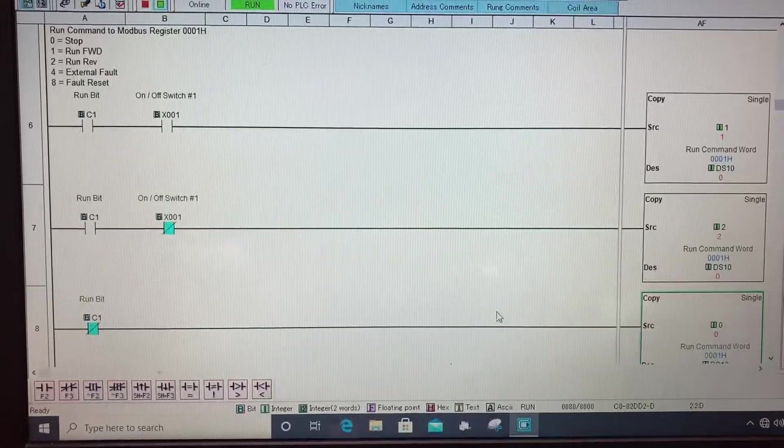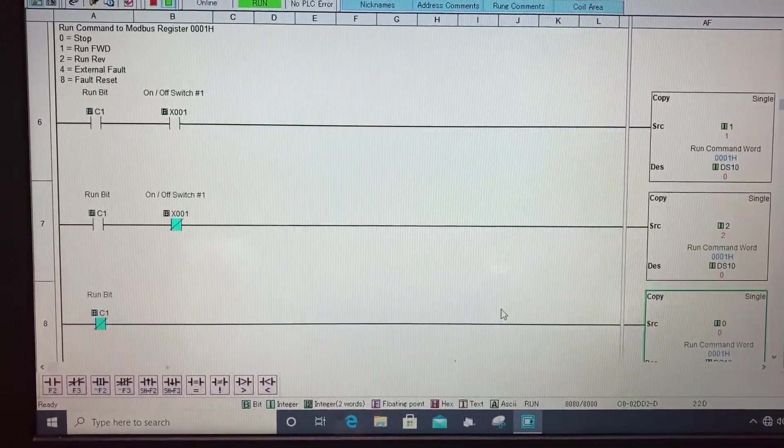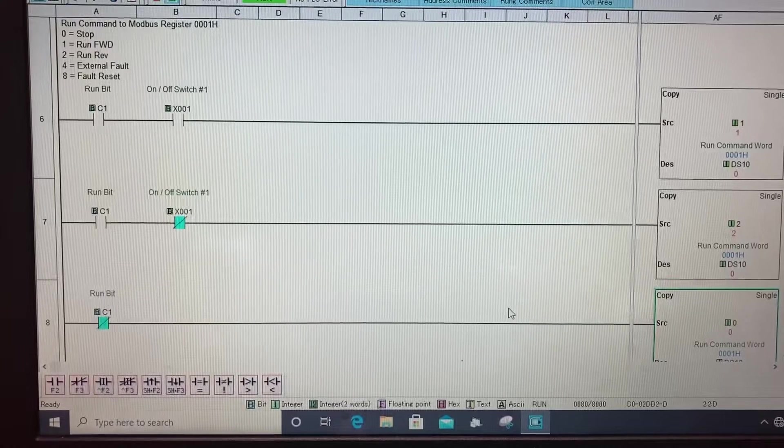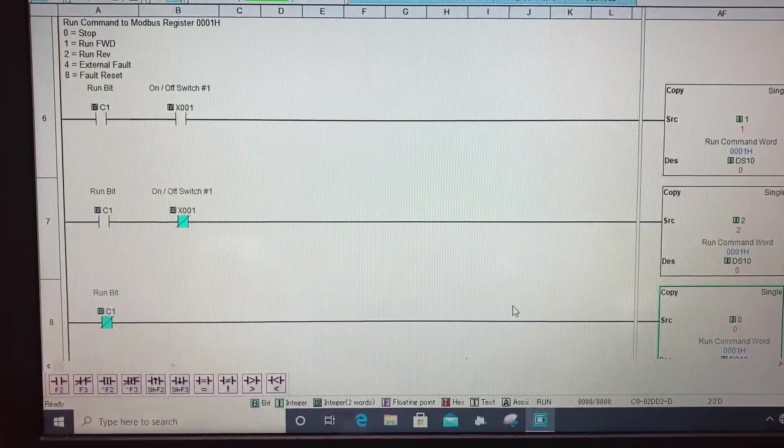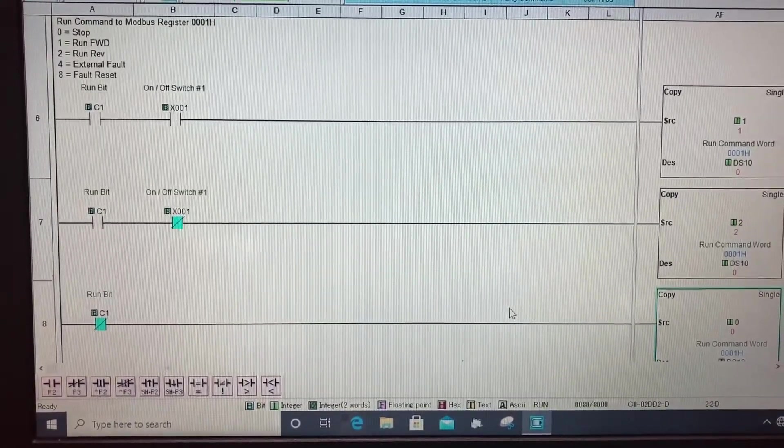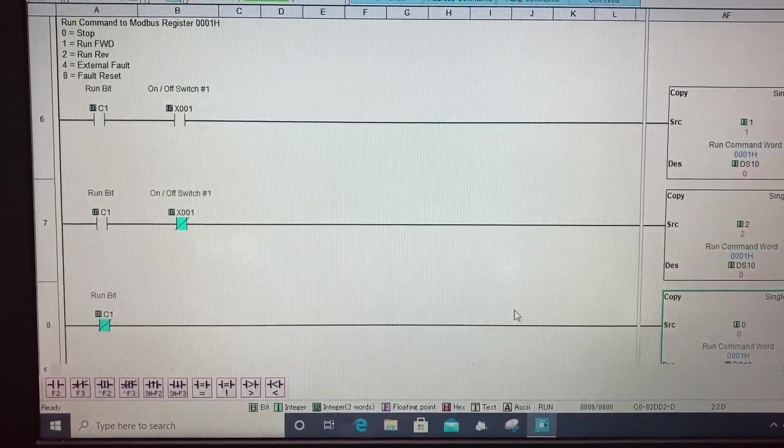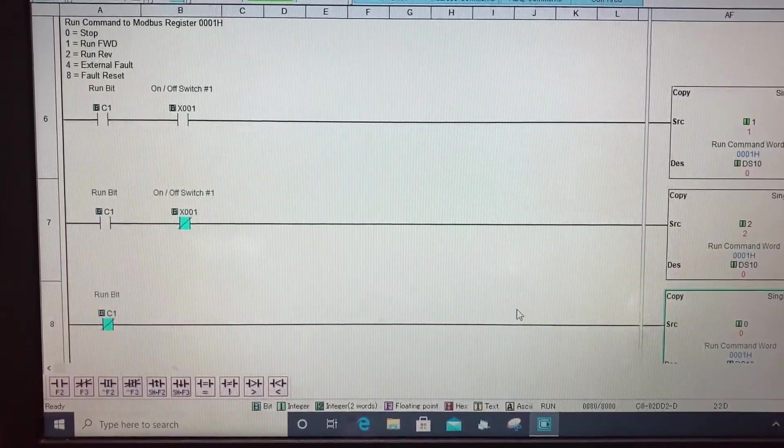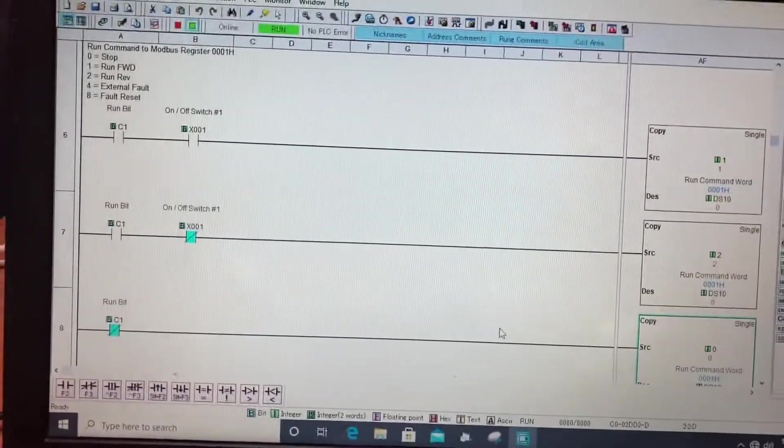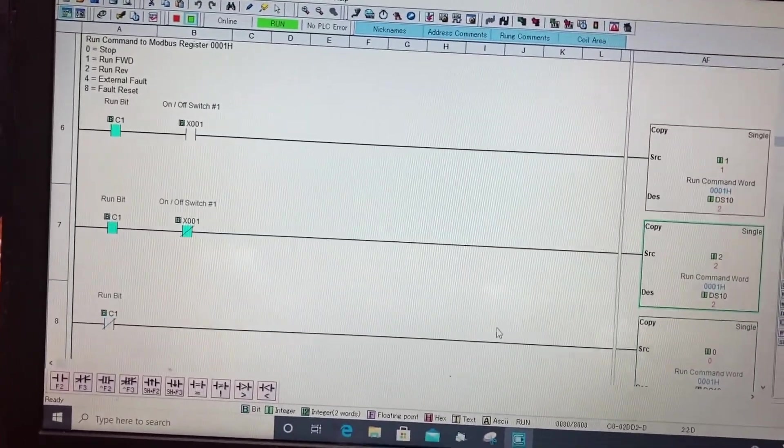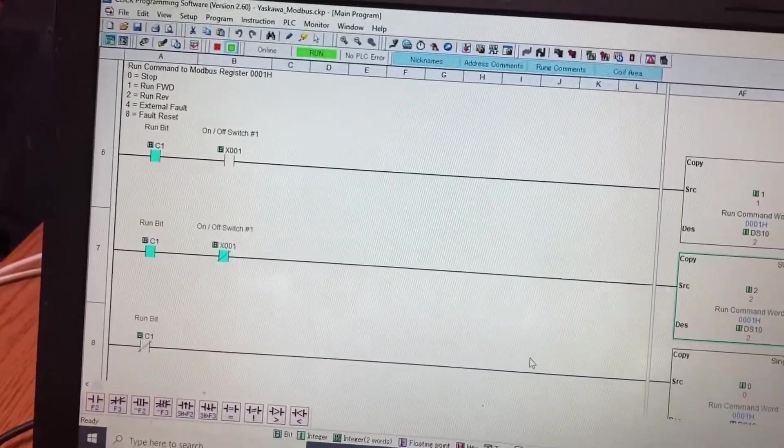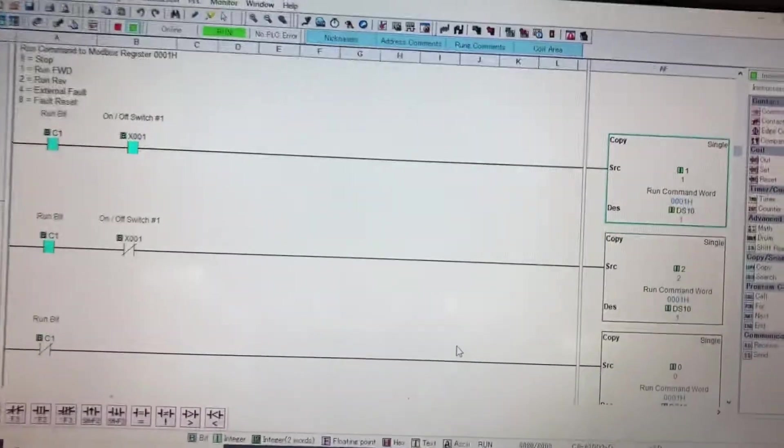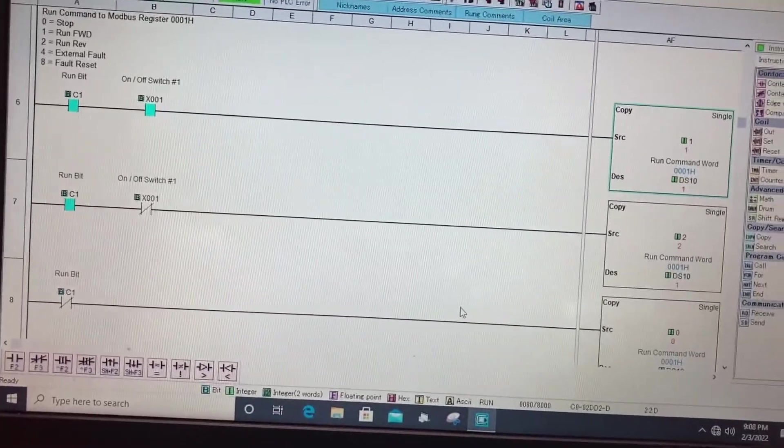Here on rung six and seven I'm sending a value to my command word. The command word is the Modbus address to command the drive to stop, run forward, reverse, give it an external fault or to reset it. So if you see I turn on my C1 bit there it is and my switch is on, I'm writing a one to the command word which is telling the drive to go forward.